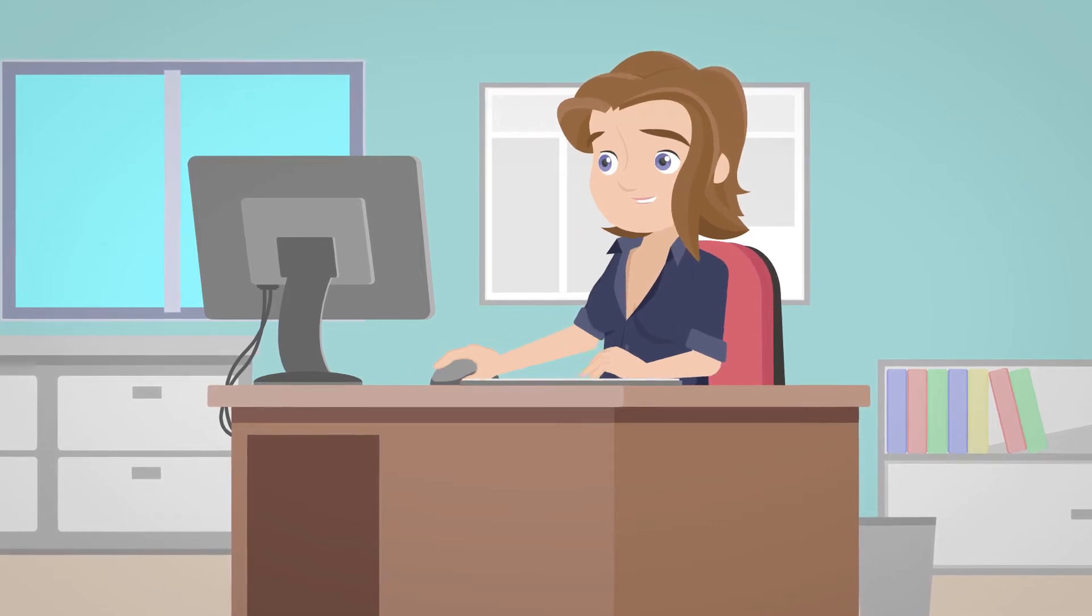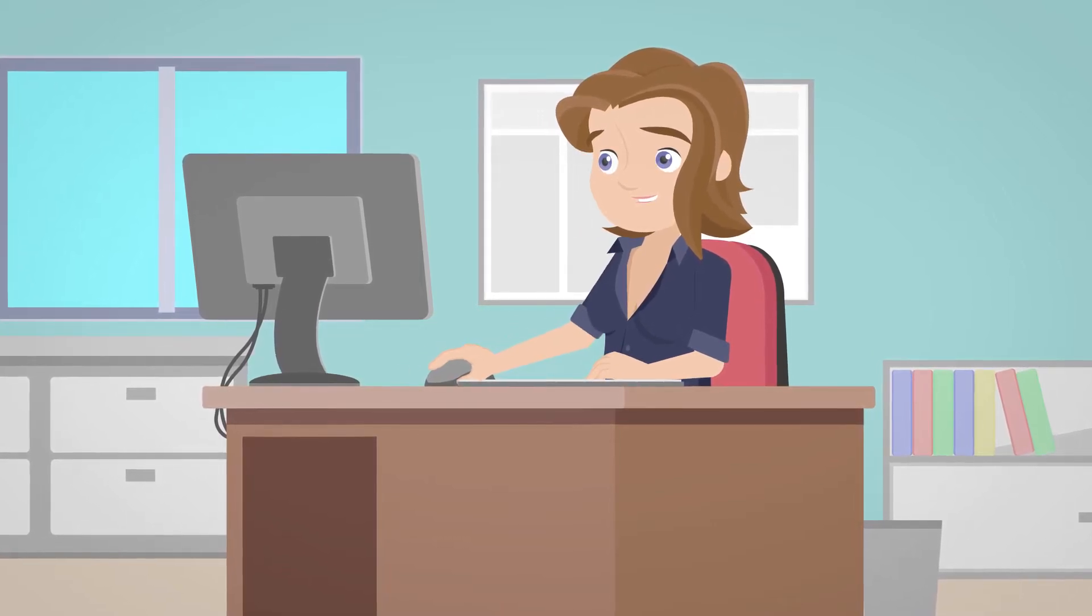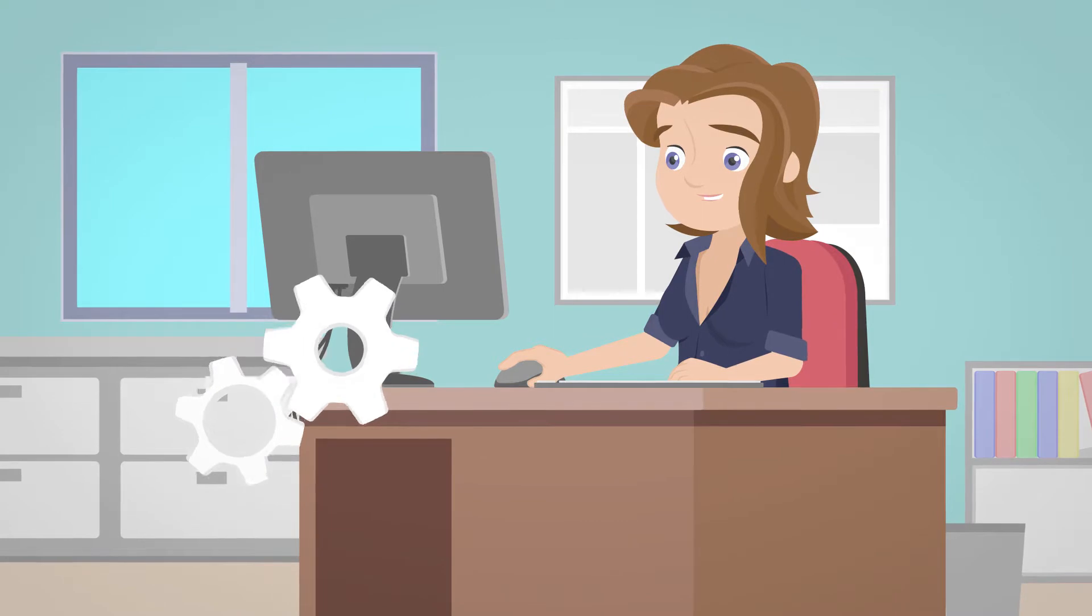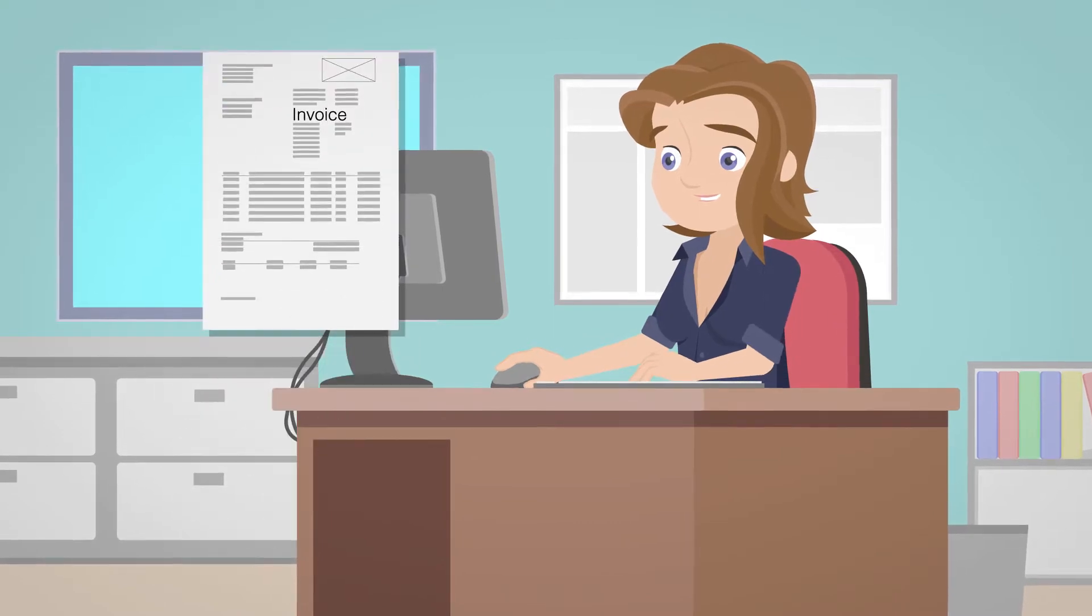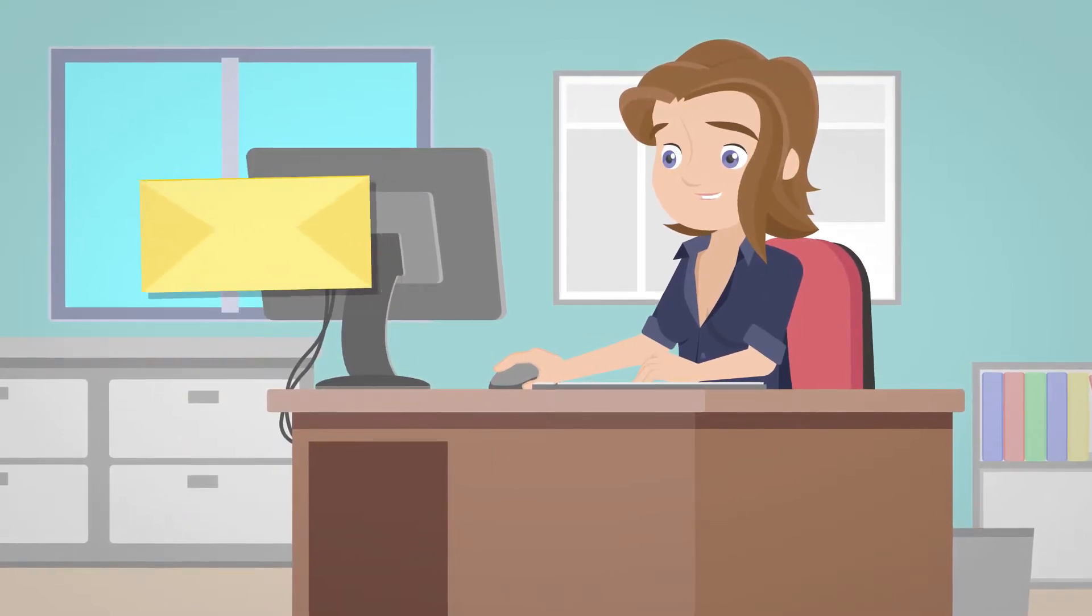Meet Mary. She is a billing analyst working for a mid-sized company. Part of her job is to create invoices to bill for the company's services or products.